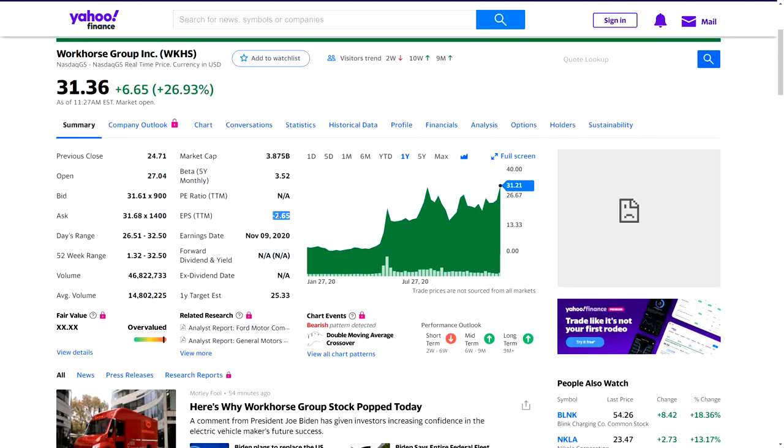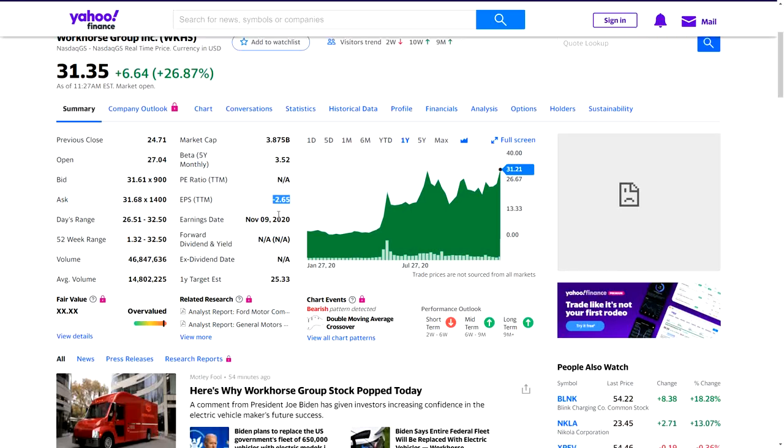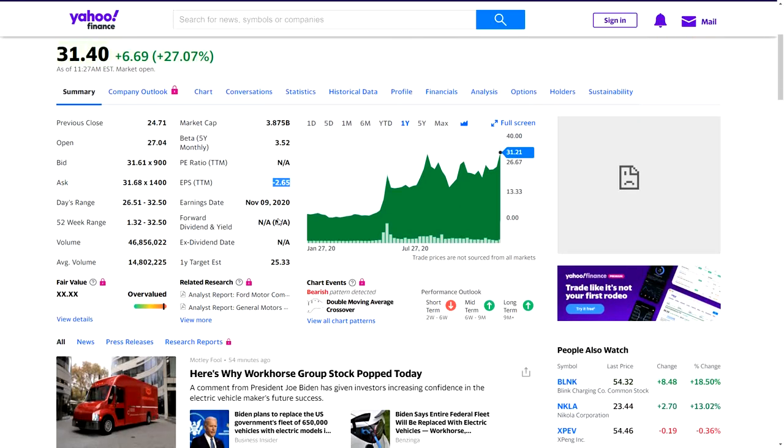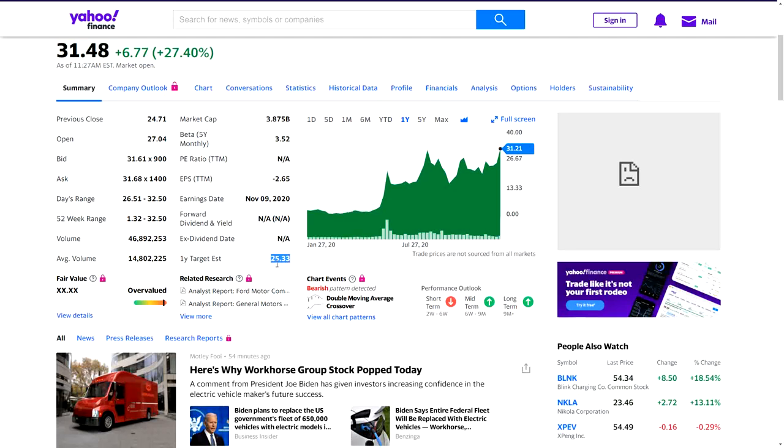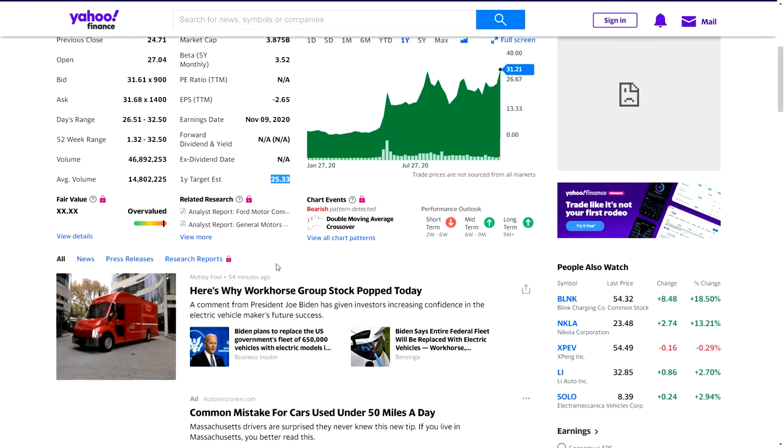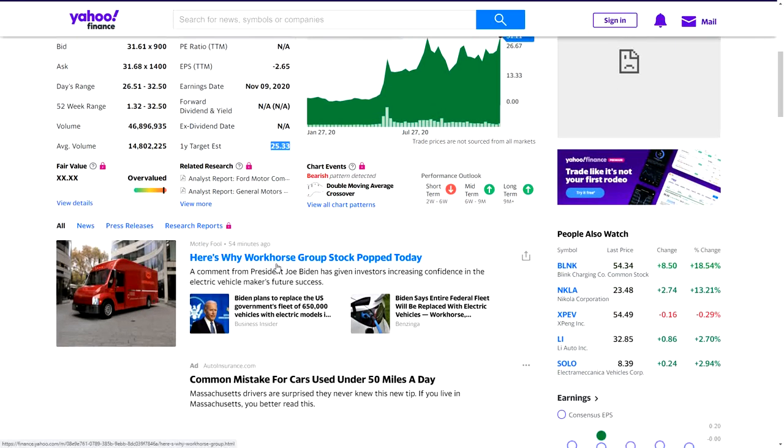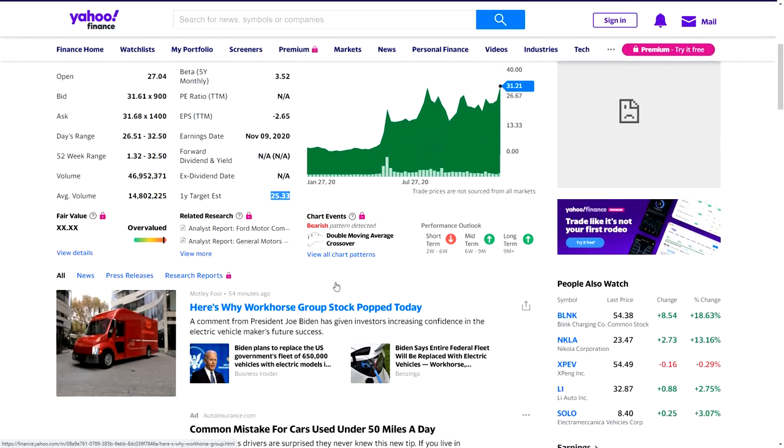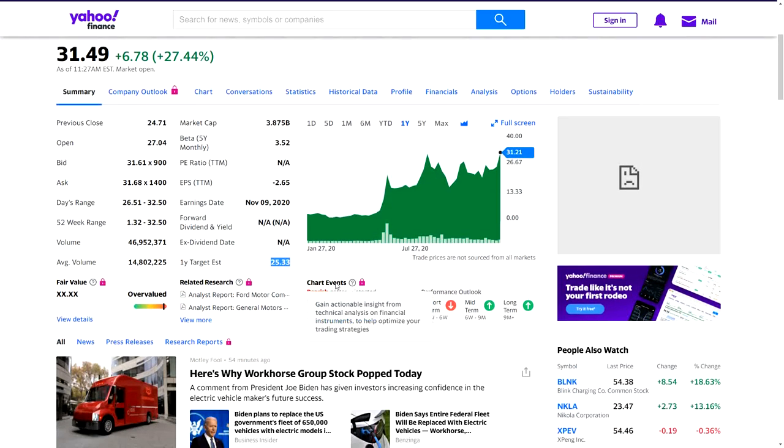So I can't really do my Warren Buffett fair value formula. Overvalued according to the analyst, $25 price target. This is what happened, but that's not what I want to show you. This one happened today - comment from President Joe Biden has given investors increasing confidence in electric vehicle makers' future success.